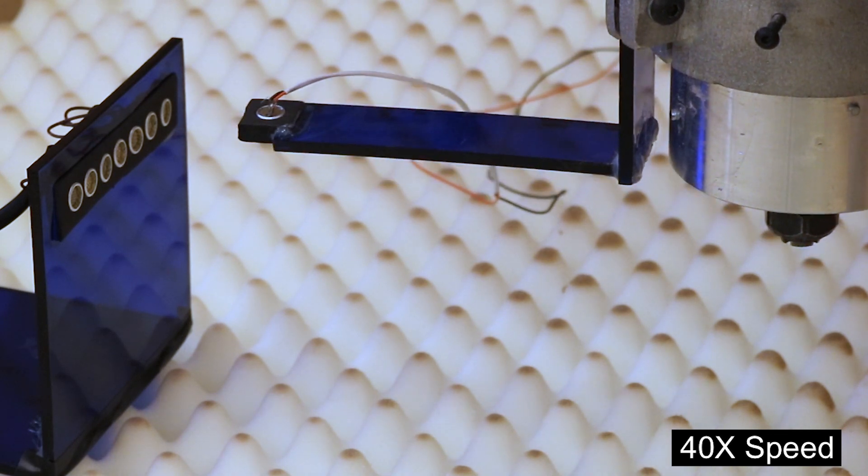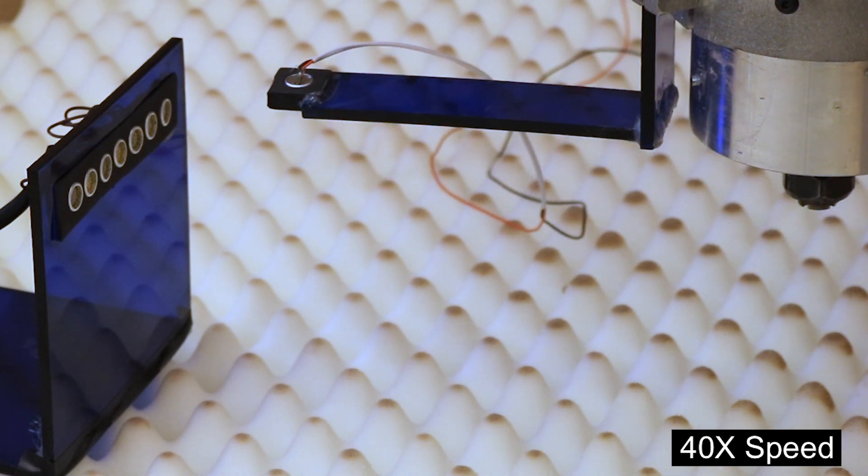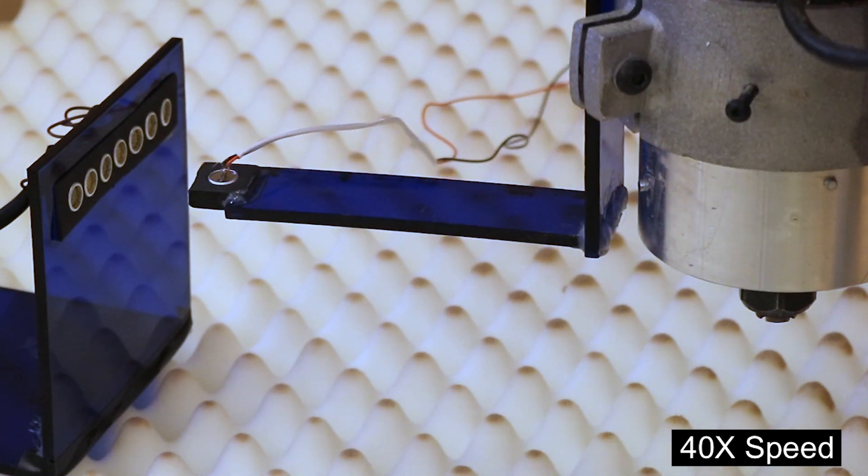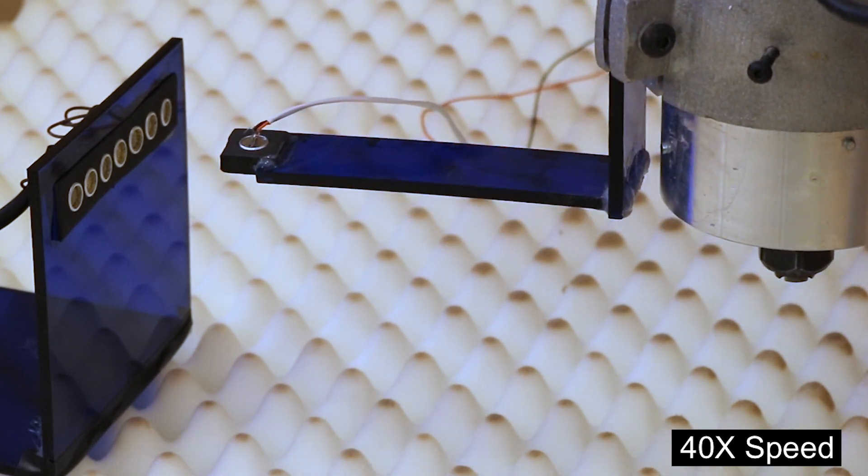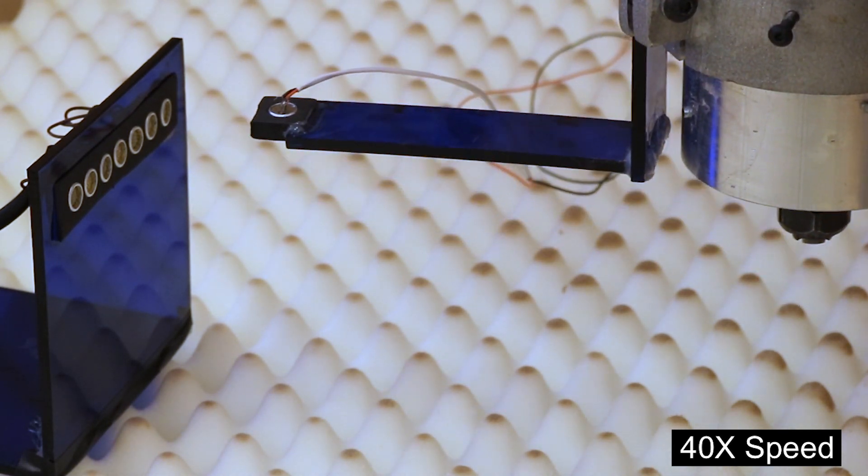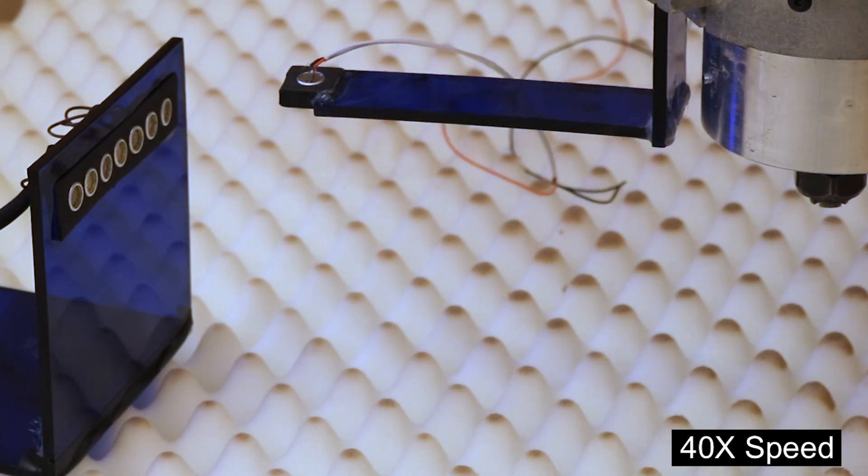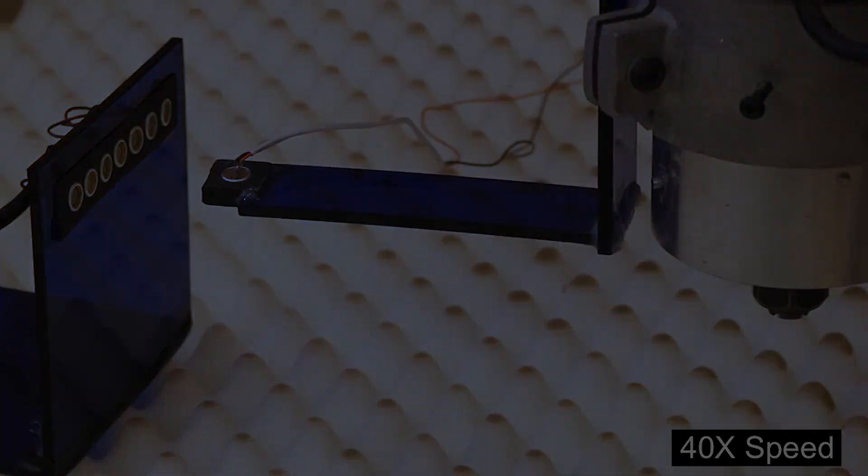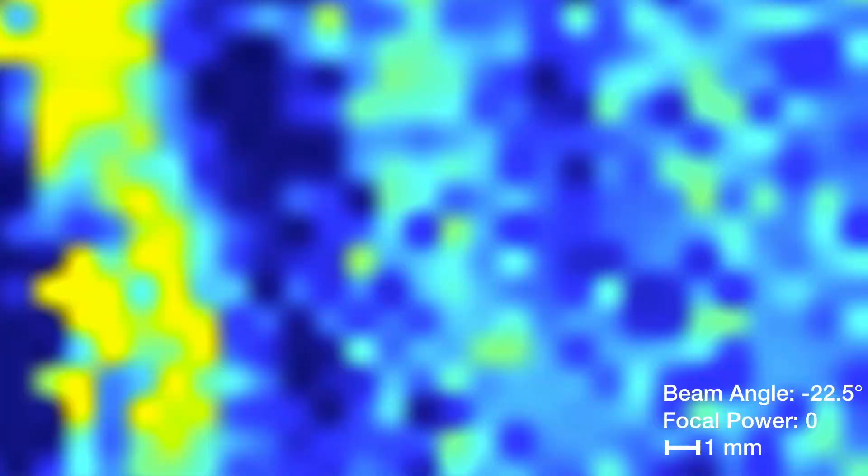We captured real-world data using a 7 transducer array and a receiver attached to a computer-controlled gantry. Here is what ultrasonic beamforming looks like in practice. We configure our system to steer towards negative 45,